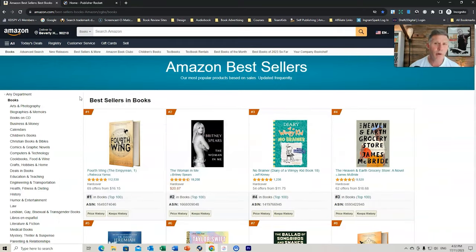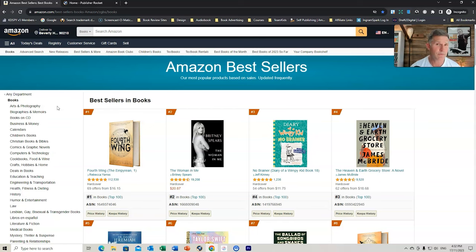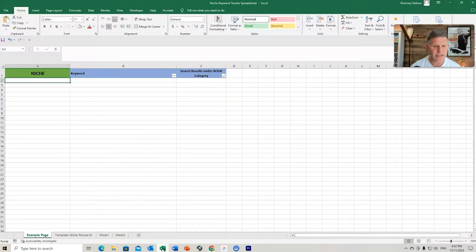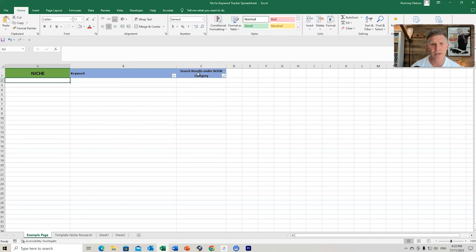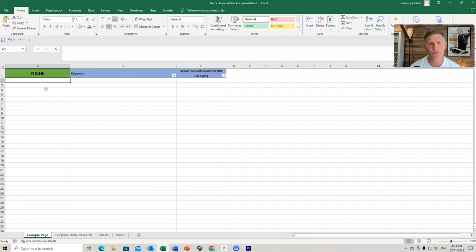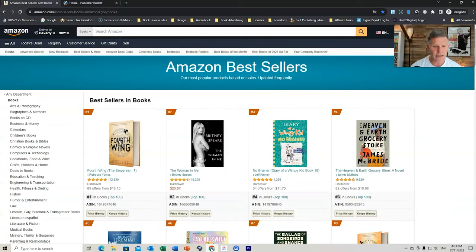Now, there might be a particular niche that you're interested in. I've tended to publish in children's books, so that's what I'm going to be focusing on today. And let's see what we can find. One of the other things I'd suggest is just having a basic spreadsheet with niche, keyword, and maybe even the search results under the book category. Therefore, we can just document some of the results that we get. And you can even document results from Publisher Rocket that might also help.